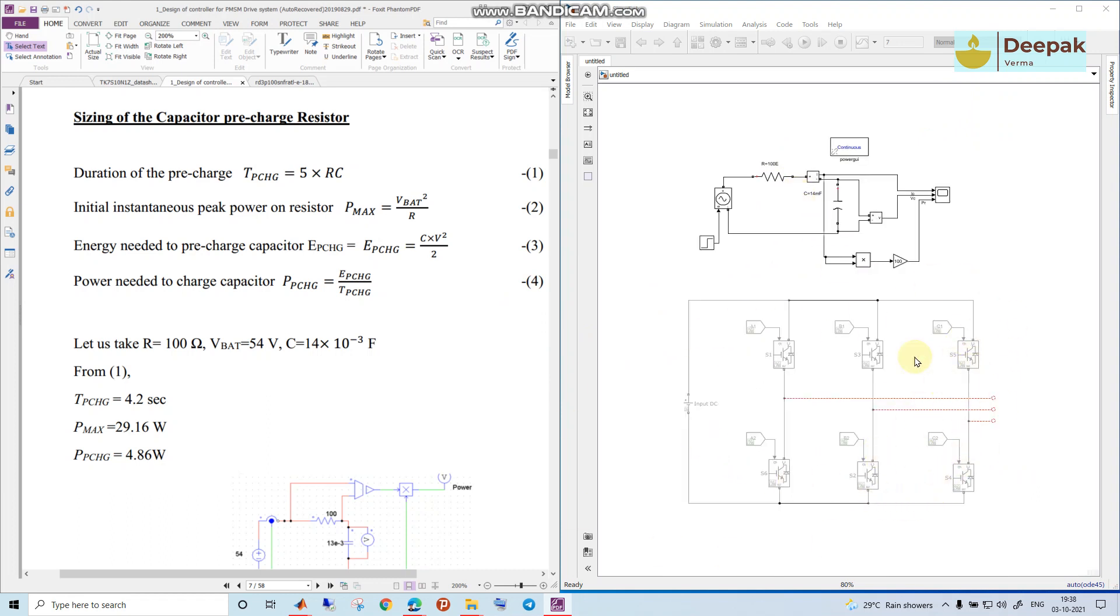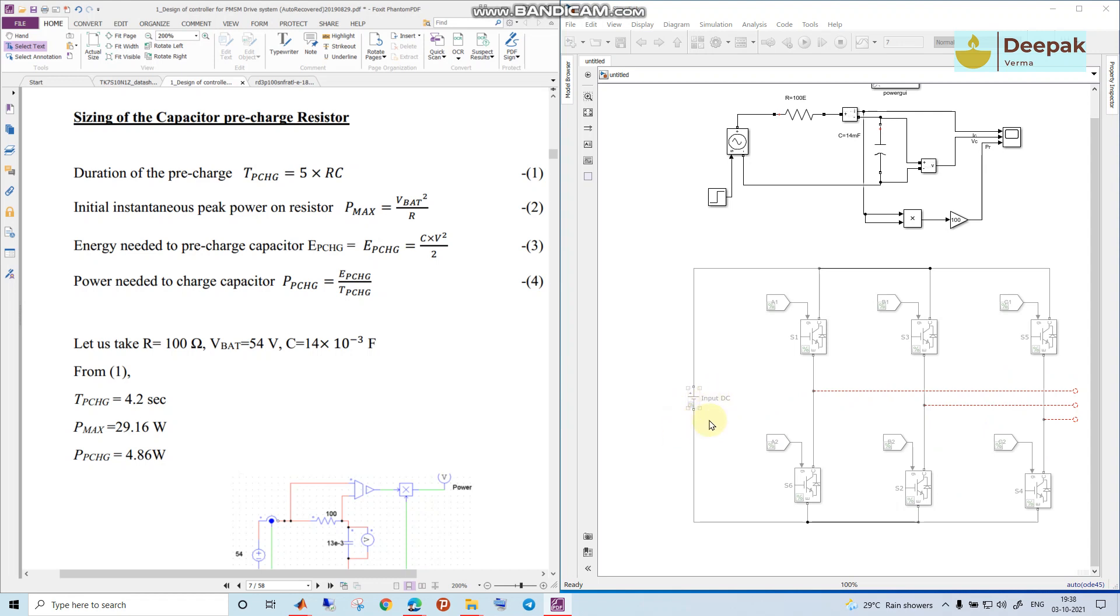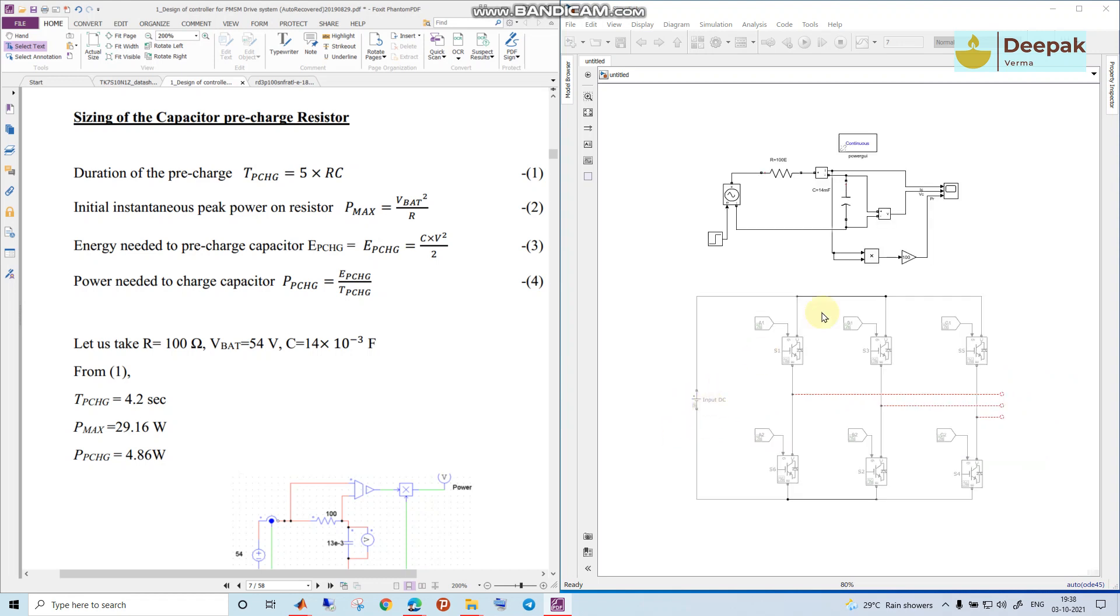This is some inverter circuit that will feed to an AC motor, and this is the DC input. This is the capacitor circuit that would come across this DC supply voltage. Now what will happen if suddenly this DC is applied across the resistance?